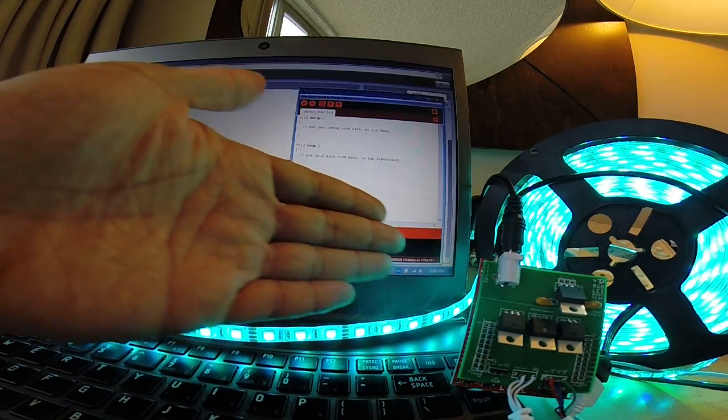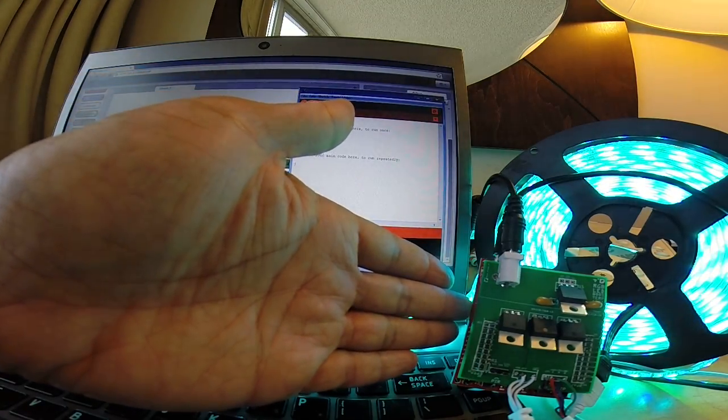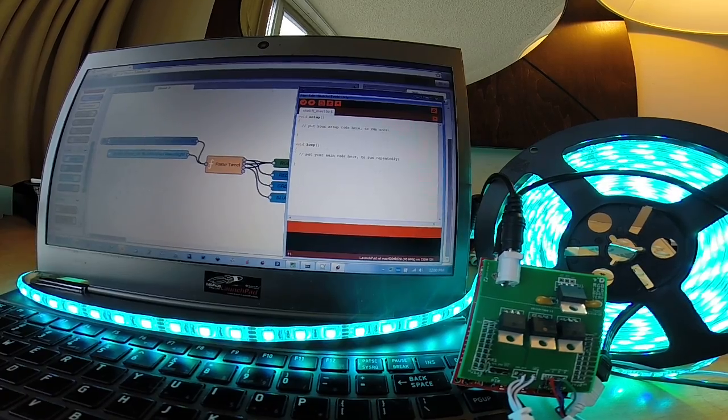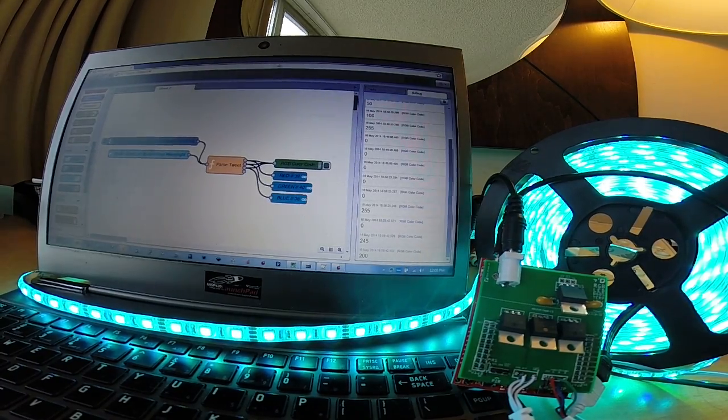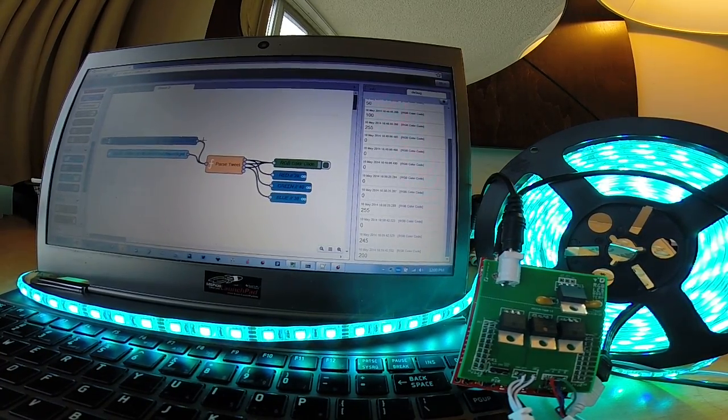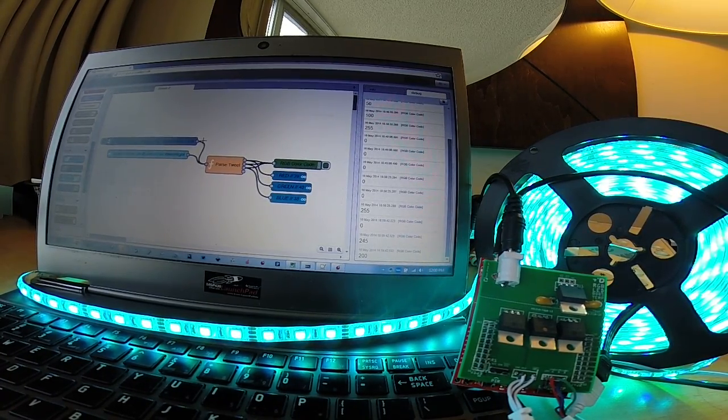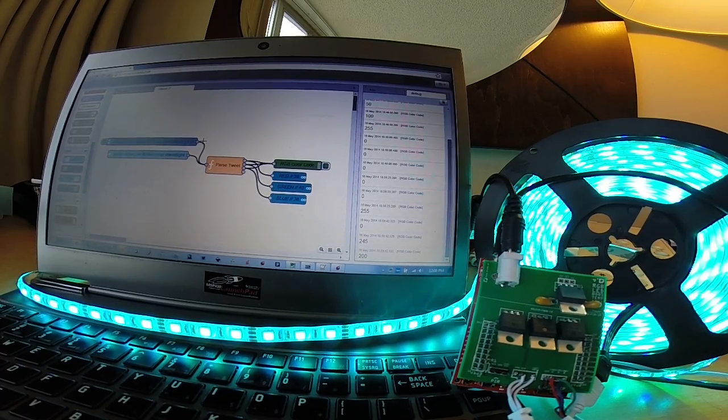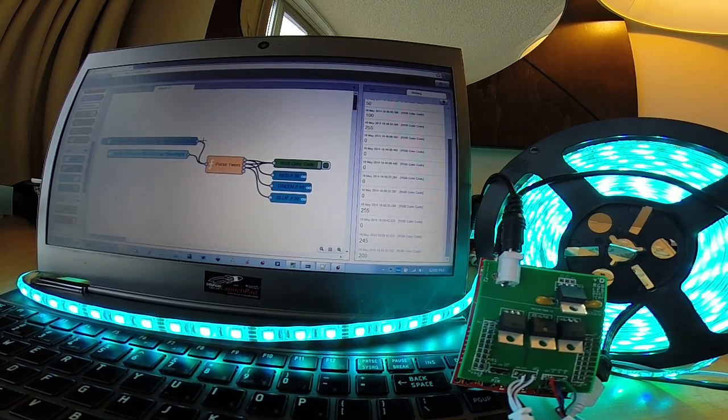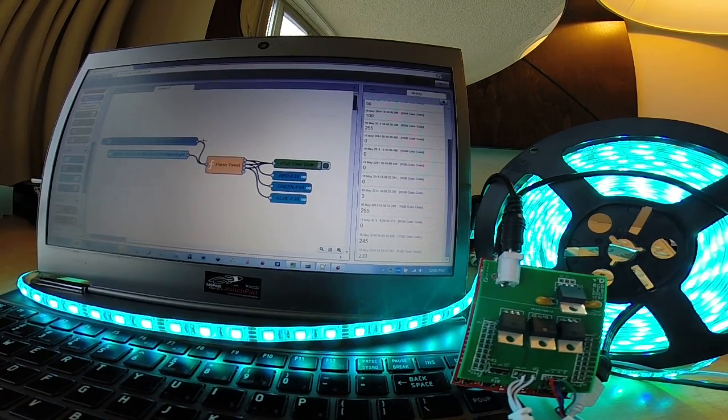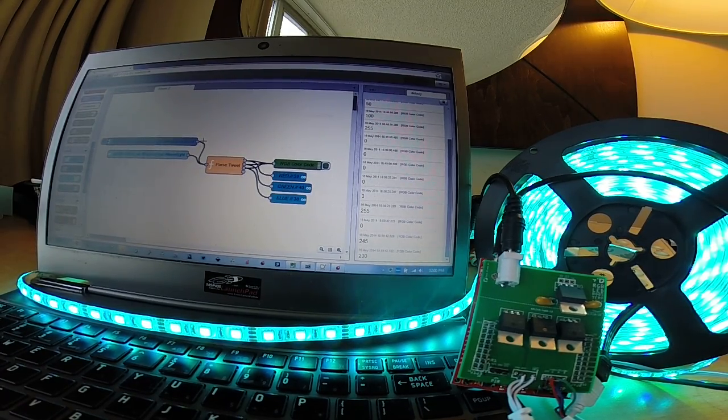and Node-RED for interfacing with Twitter and ultimately controlling the Launchpad over those serial commands. So that's it. Thanks for watching, and hopefully we'll see you at Maker Faire.